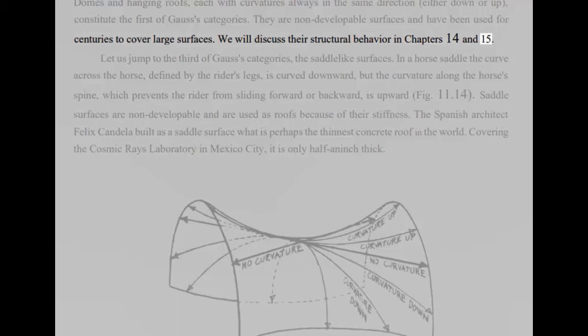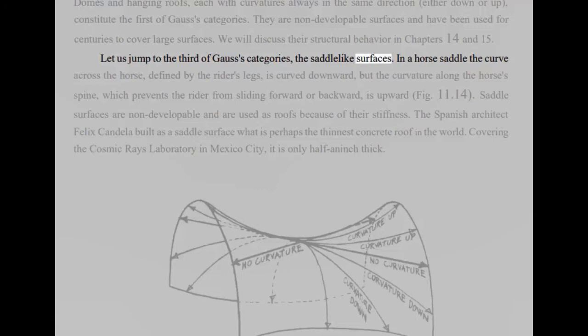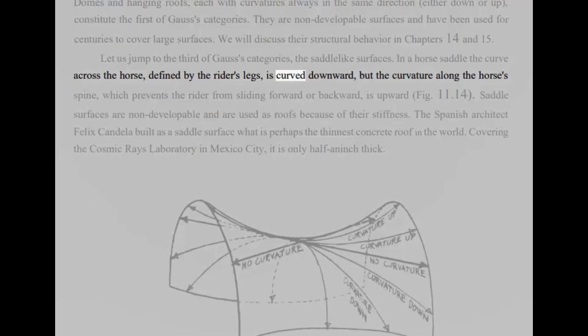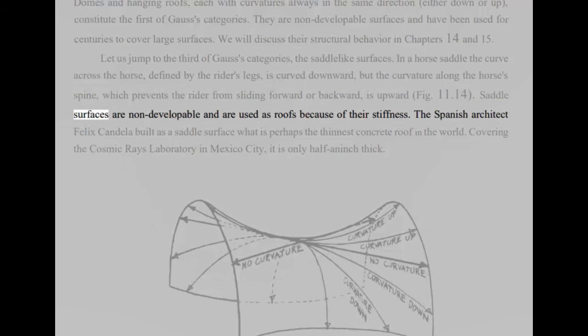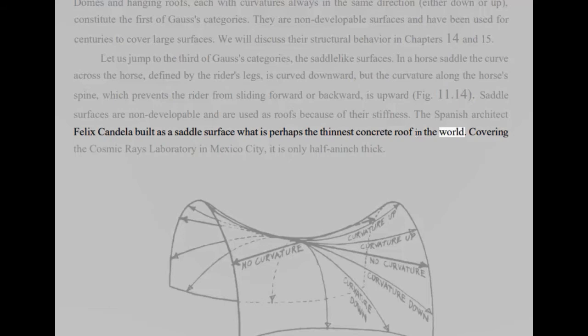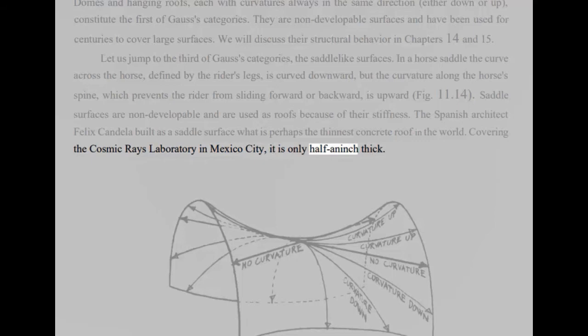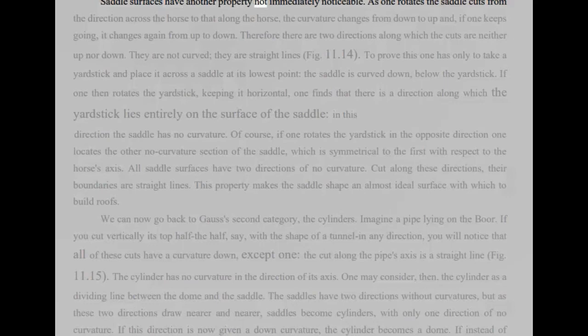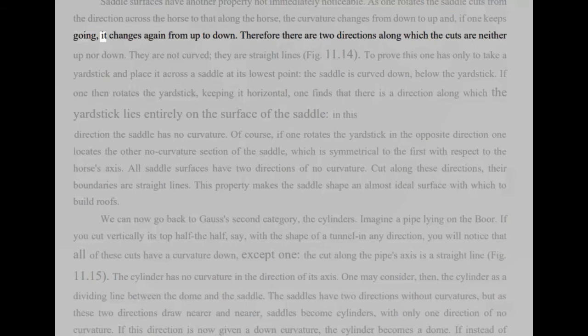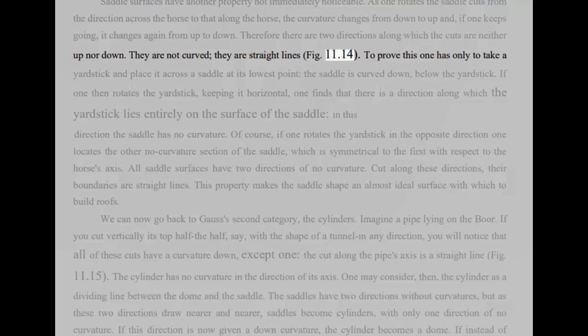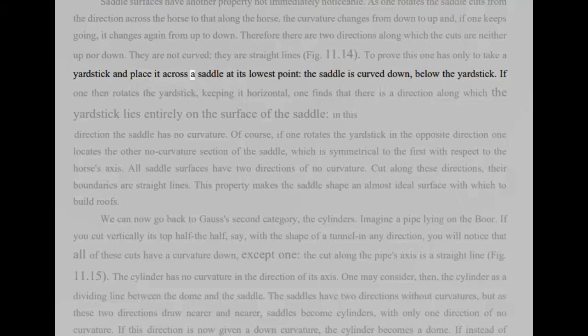Let us jump to the third of Gauss's categories, the saddle-like surfaces. In a horse saddle the curve across the horse, defined by the rider's legs, is curved downward, but the curvature along the horse's spine, which prevents the rider from sliding forward or backward, is upward, fig 11.14. Saddle surfaces are non-developable and are used as roofs because of their stiffness. The Spanish architect Felix Candela built as a saddle surface what is perhaps the thinnest concrete roof in the world. Covering the Cosmic Rays Laboratory in Mexico City, it is only half an inch thick. Saddle surfaces have another property not immediately noticeable. As one rotates the saddle cuts from the direction across the horse to that along the horse, the curvature changes from down to up and, if one keeps going, it changes again from up to down. Therefore there are two directions along which the cuts are neither up nor down. They are not curved, they are straight lines, fig 11.14.